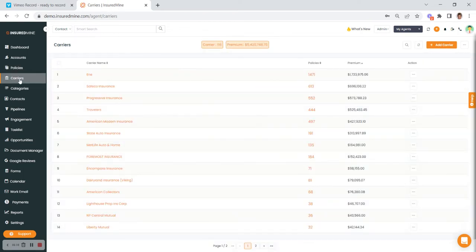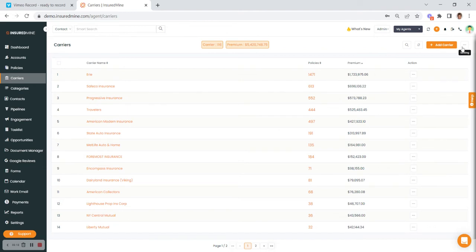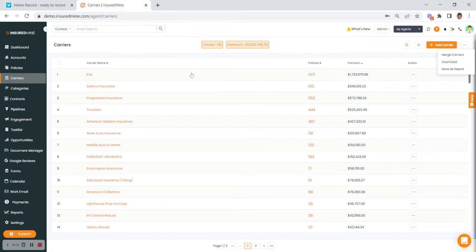Carriers works the same way. These will be your carriers — you can click into a carrier and see how many policies you have with each one. Again, you have the three dots to perform more actions, add a carrier, and search the page.